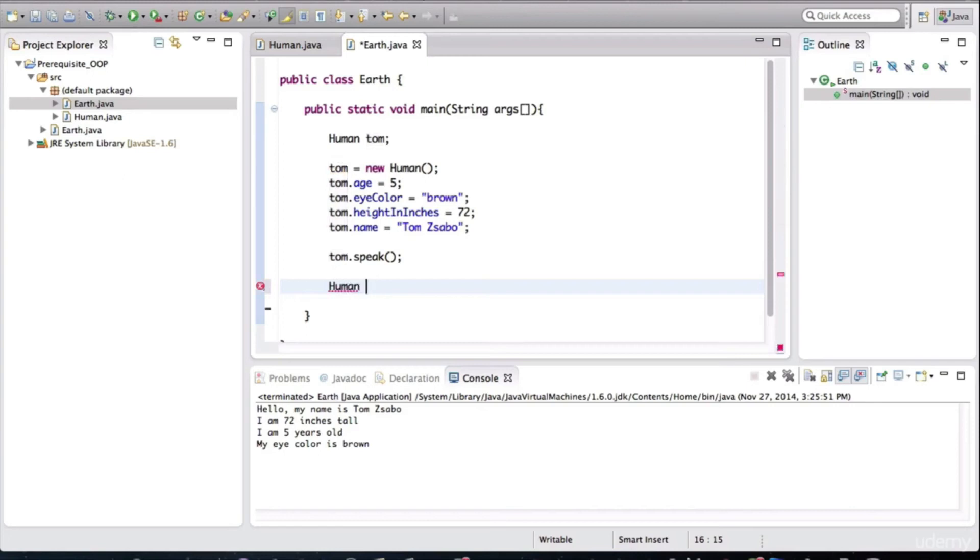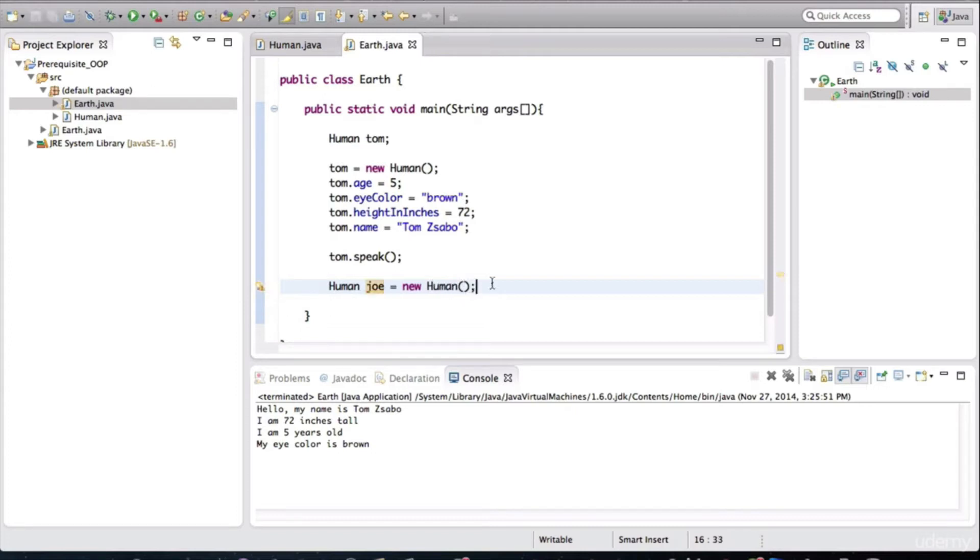A human object, another one. His name is going to be Joe, and we can say new human, just like that.